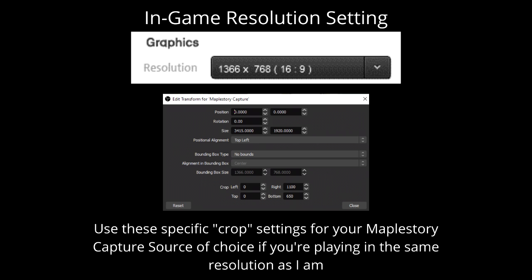If you are playing in the same resolution as shown on screen right now, be sure to use these specific crop settings for your Map Story capture source of choice.